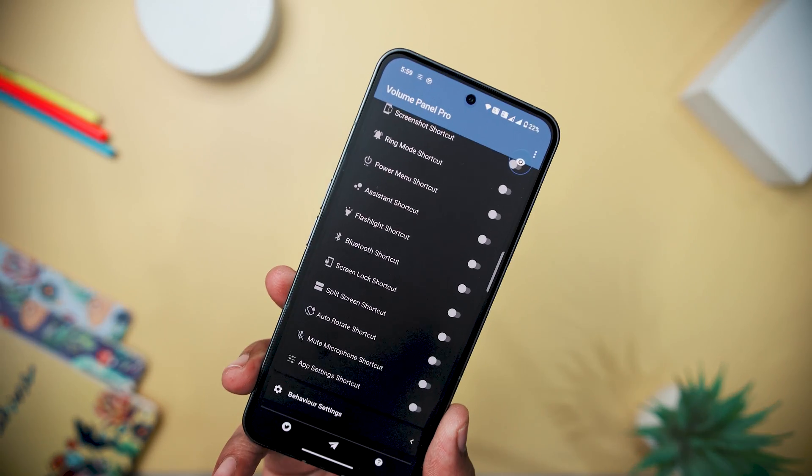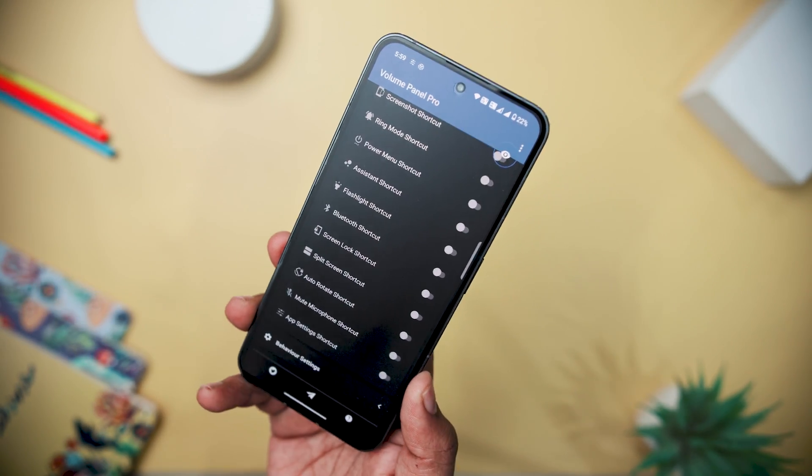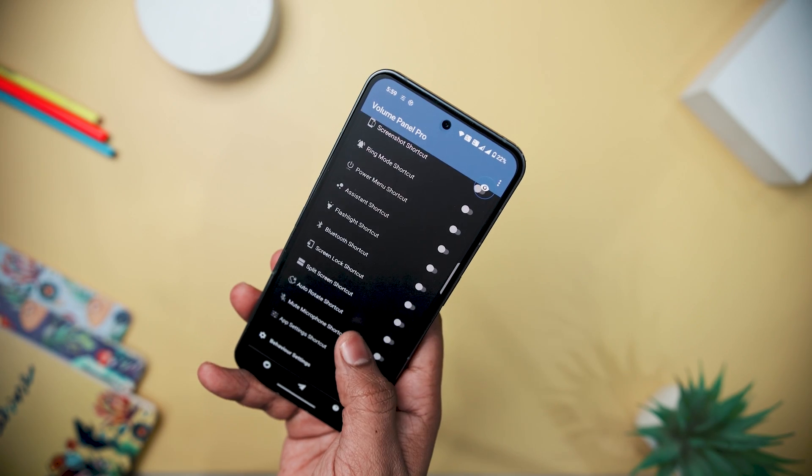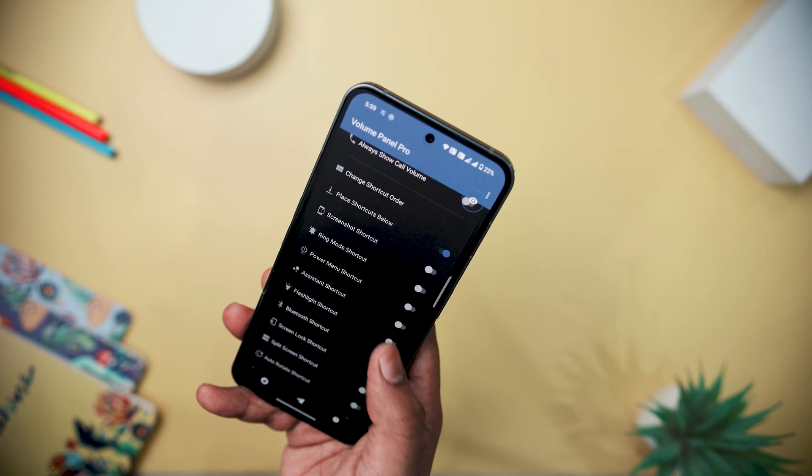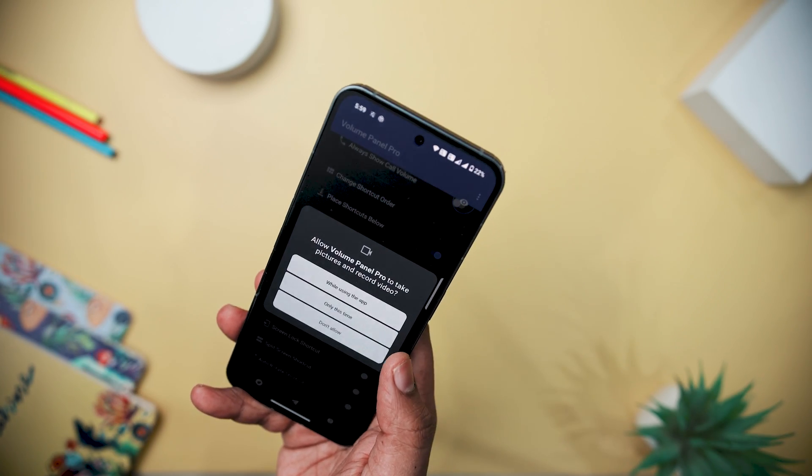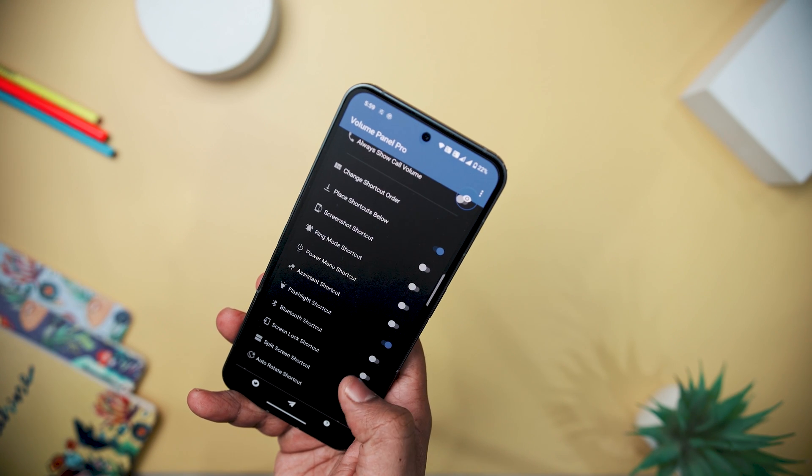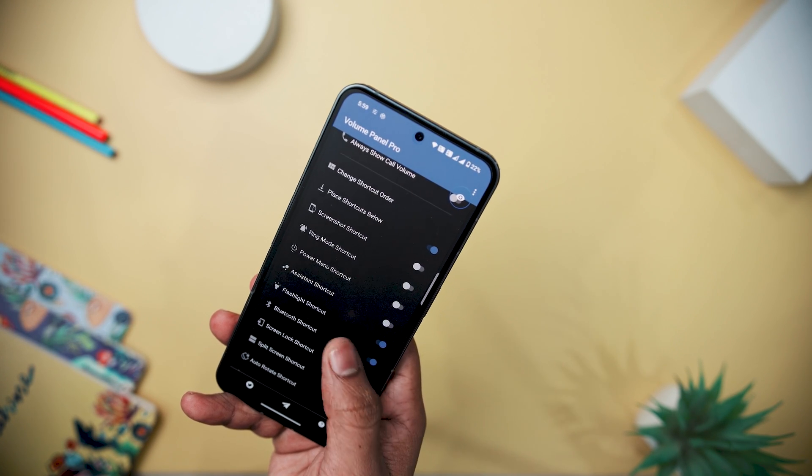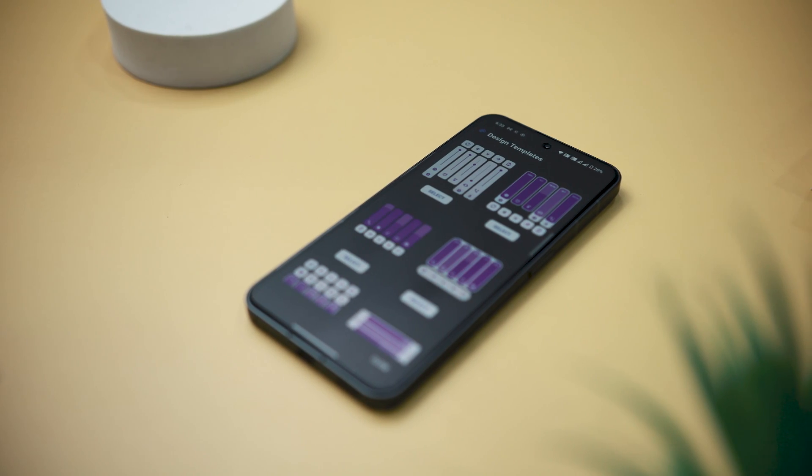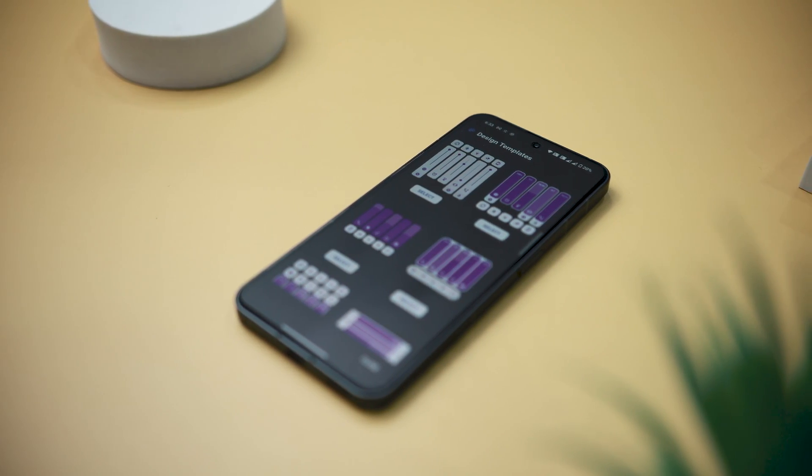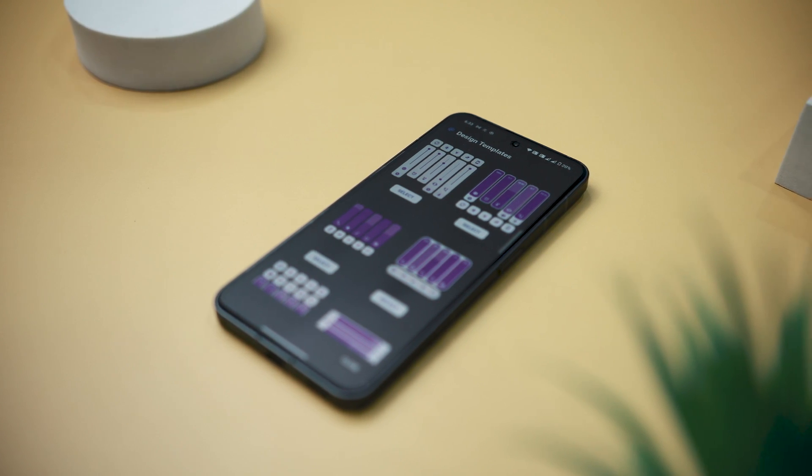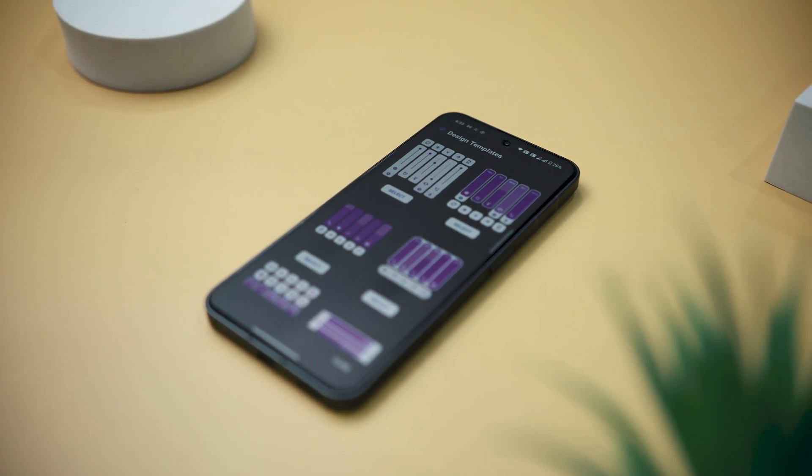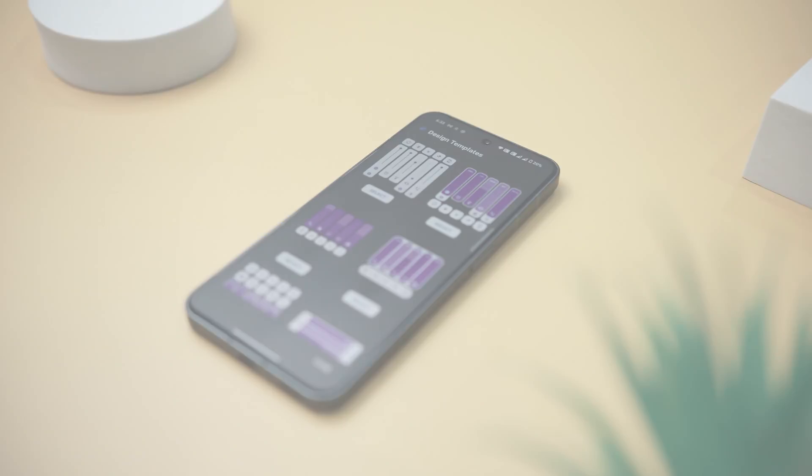Beyond standard volume adjustments, Volume Control Panel includes quick access icons, pull-down tiles, and launcher shortcuts for actions like muting media, toggling ring modes, and adjusting screen brightness. The app prioritizes user privacy explicitly, stating that it does not collect or store any personal information and operates offline.